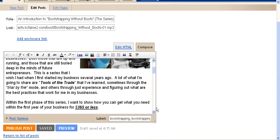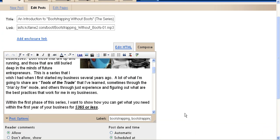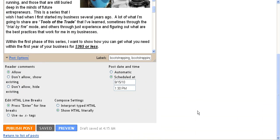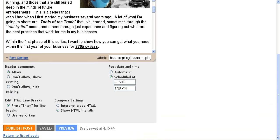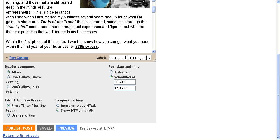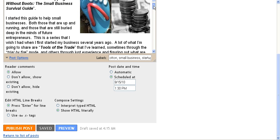I already went through my post options here. I have added labels that are relevant to what I'm talking about. And I've actually scheduled this post to appear on this site at another time, so it's not going to appear at the actual time that I'm posting it, but at the scheduled time.